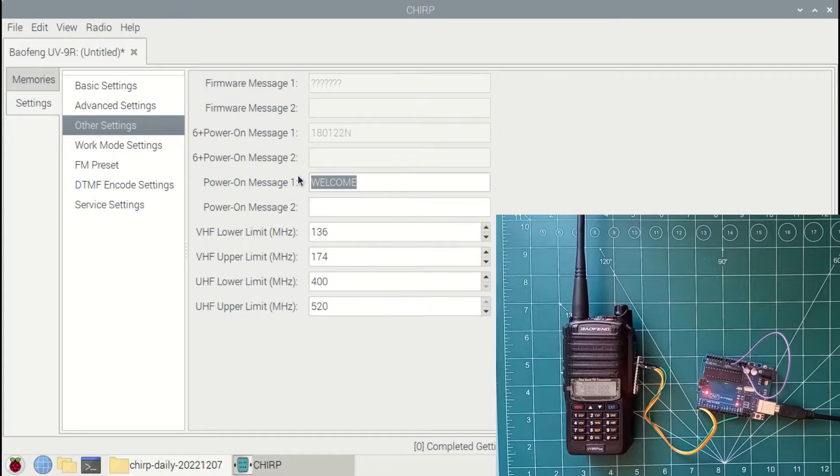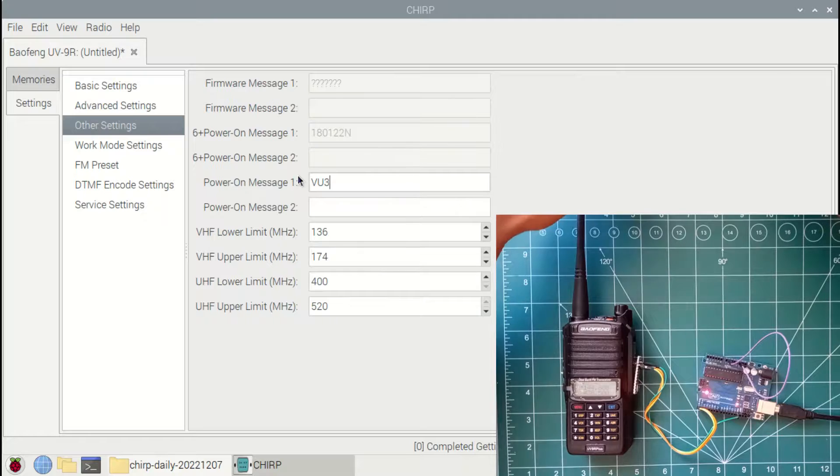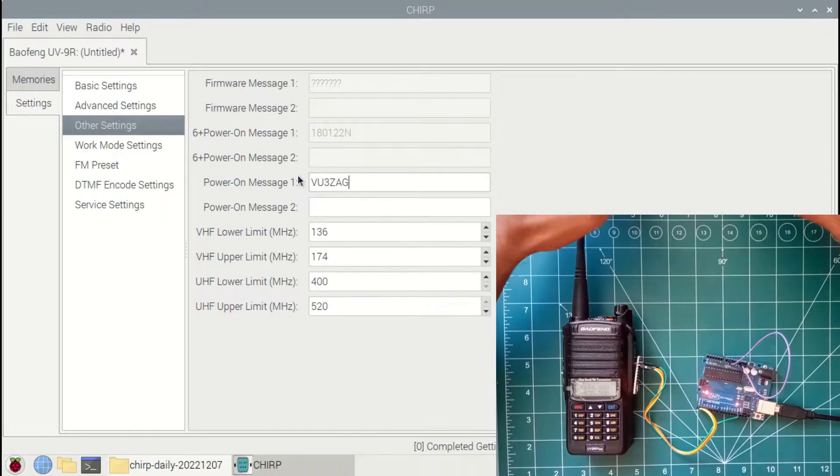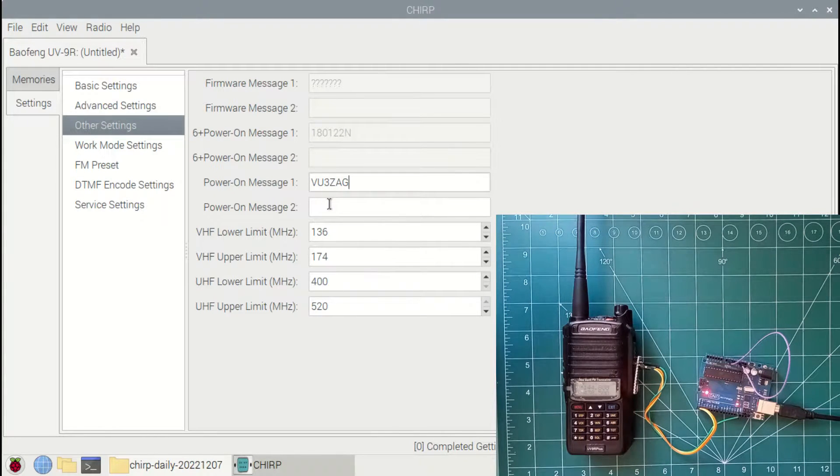I will be attempting to change the power-on message. So I have set it as VU3ZAG here.